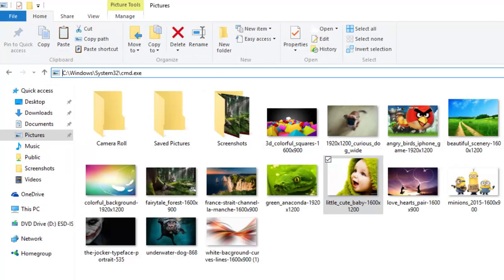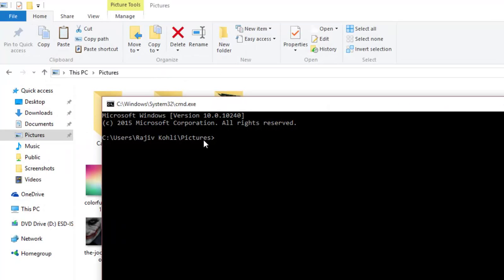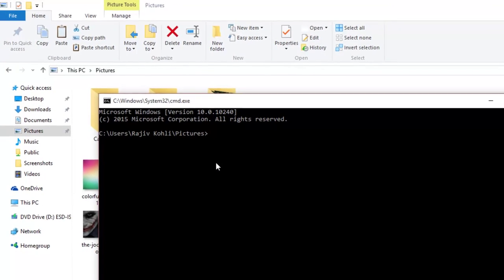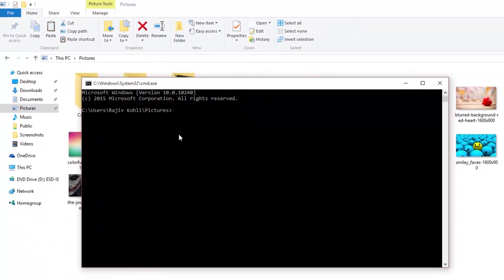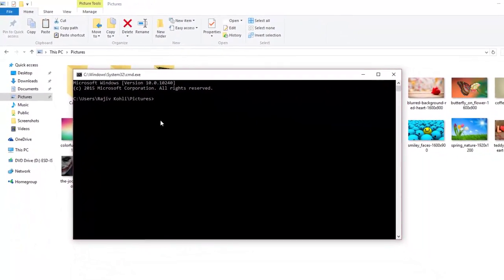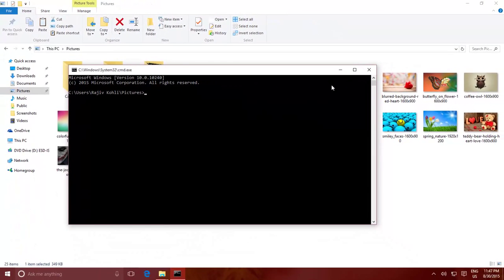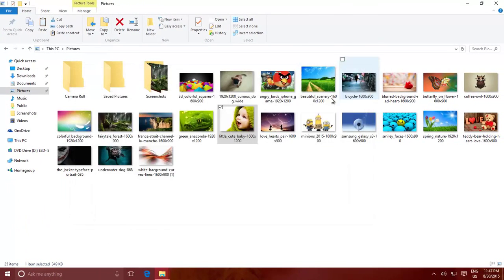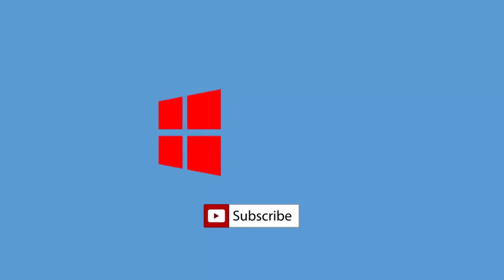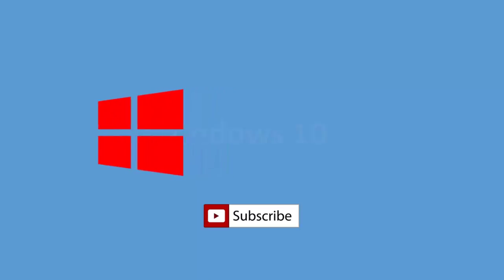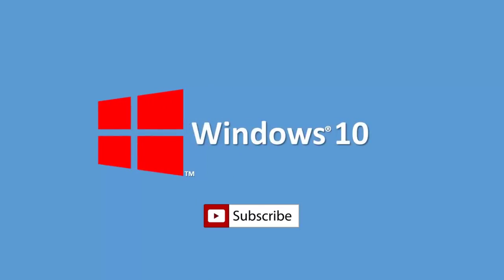Tell us your view about this trick by leaving a comment in the box below. Do subscribe to our channel for more upcoming videos, and don't forget to share these tips and tricks videos with your friends. Take care, and have a nice day.